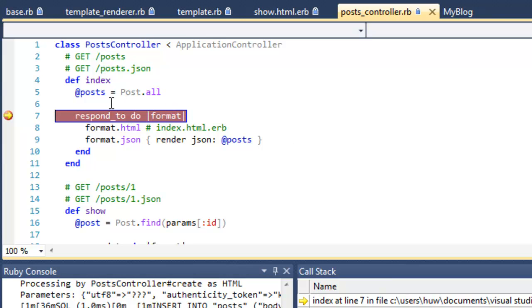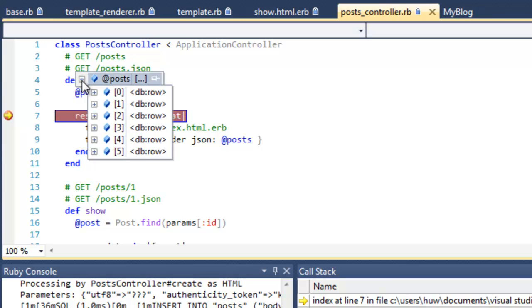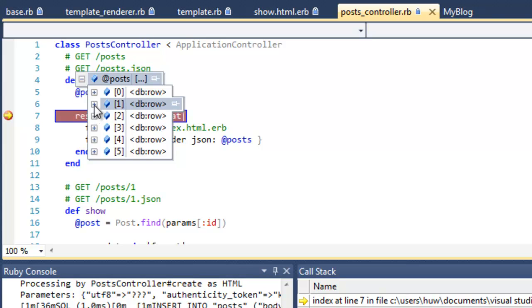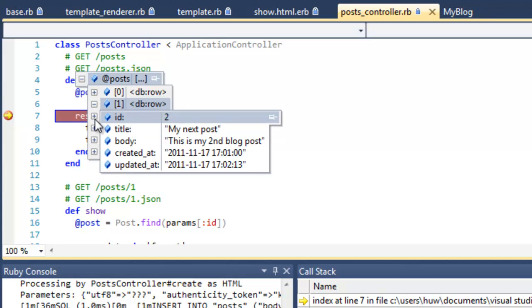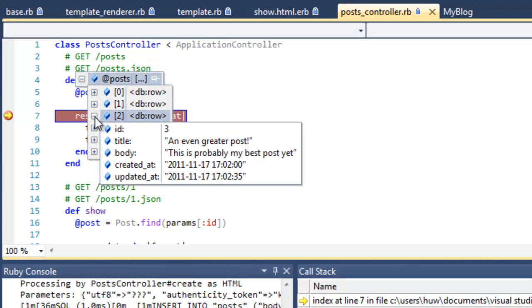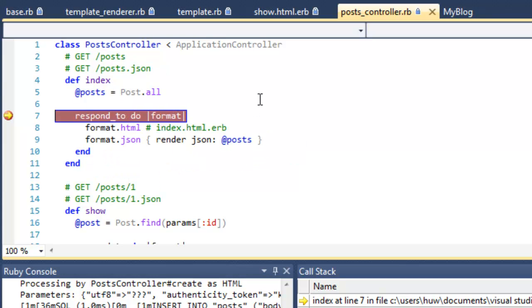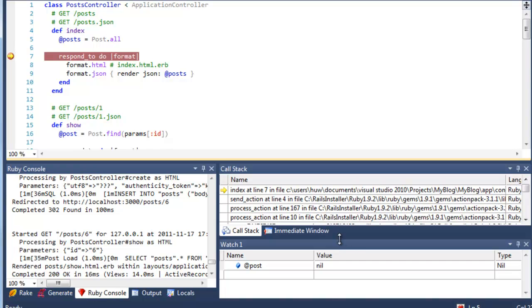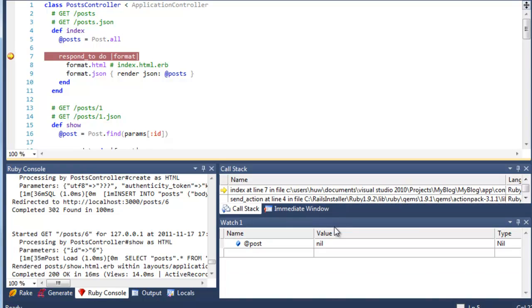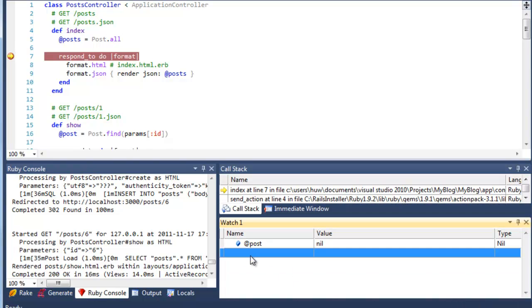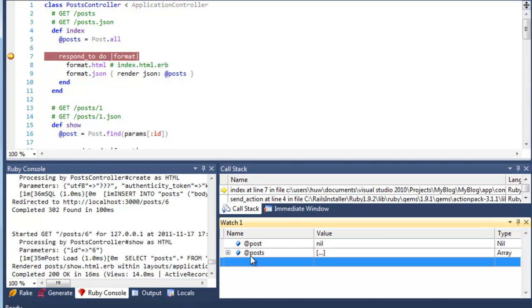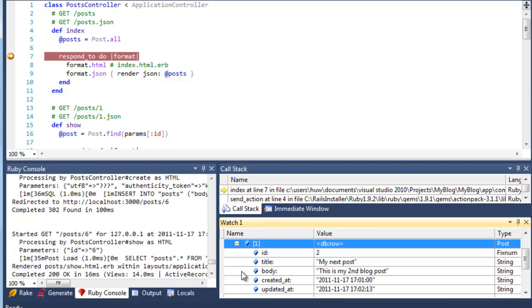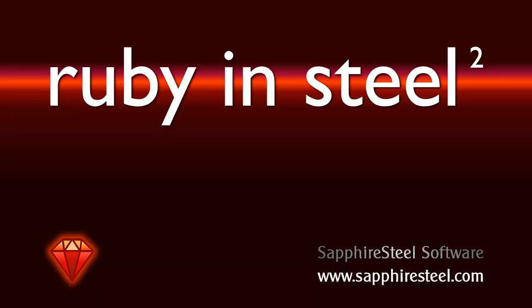So that causes this method to hit the breakpoint here. Now I've already got a number of posts. So this variable here represents all the posts in my database. You can see they're listed here, and I can expand them by clicking on the plus signs. That's just by hovering in the editor, or if you prefer to do it in the watch window, I can do the same thing down here.